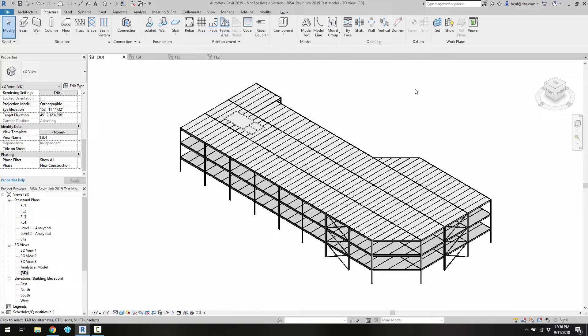In this example we have a simple three-story composite building that we can transfer to both RISA Floor and RISA 3D.